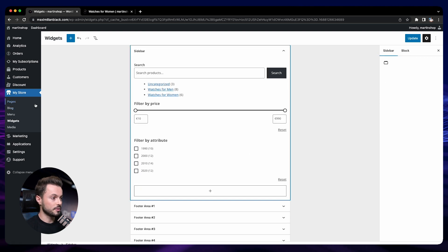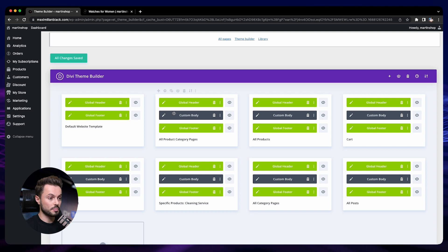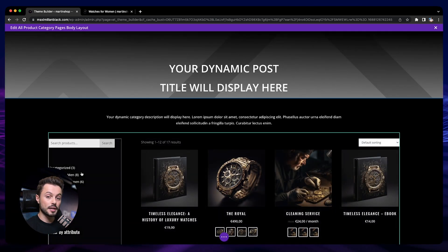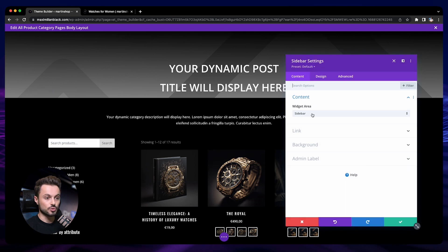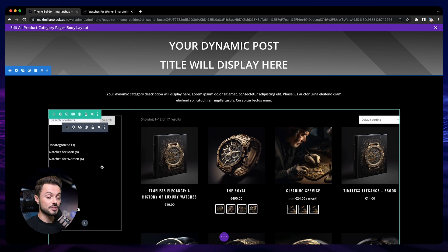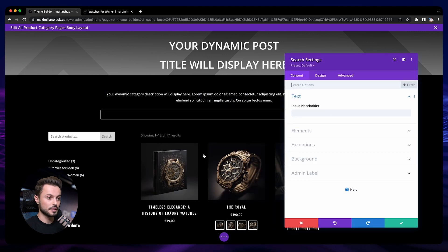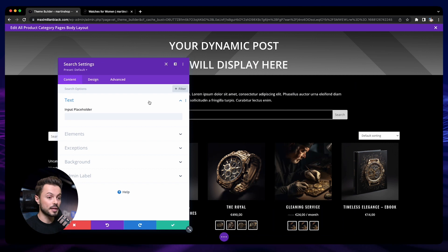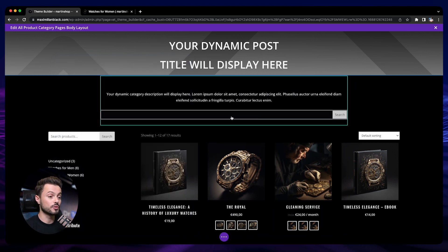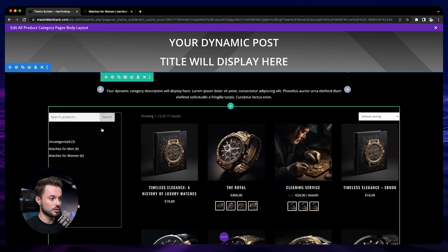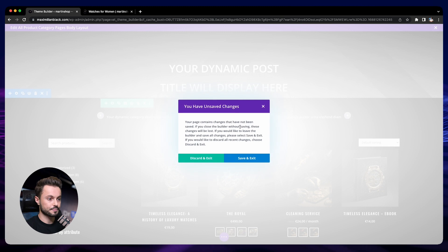Go back to your theme builder, then go to your template for the product category page and edit the custom body. On your page, add the sidebar module and in the content choose your sidebar. I'm going a bit fast here because we covered all of that when we designed the category page, so if you need more detail, go back to that section earlier in the course. Lastly, there is a third way to add a search bar: there is a search module you can add anywhere on any page, and it will simply add the search bar wherever you want.